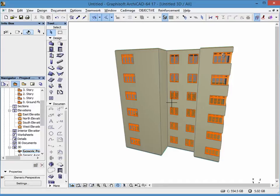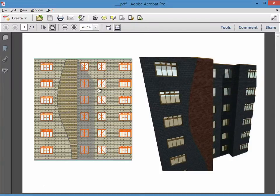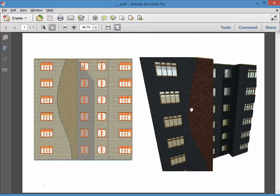Hello everyone, this is Muaz. I have a question from one of my colleagues, Raman. She is asking me how we can achieve making a mix between two materials in a building using ARCHICAD. So here we can see how we can do this using ARCHICAD.